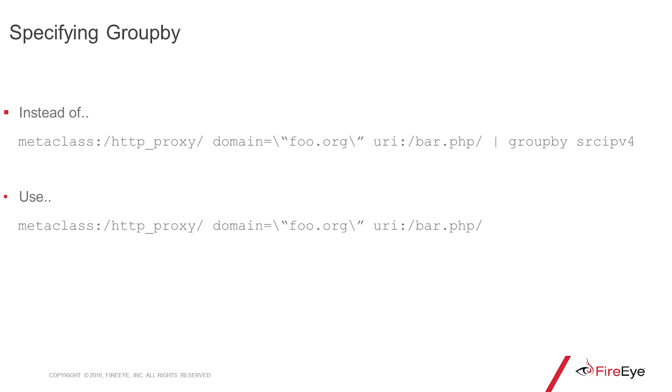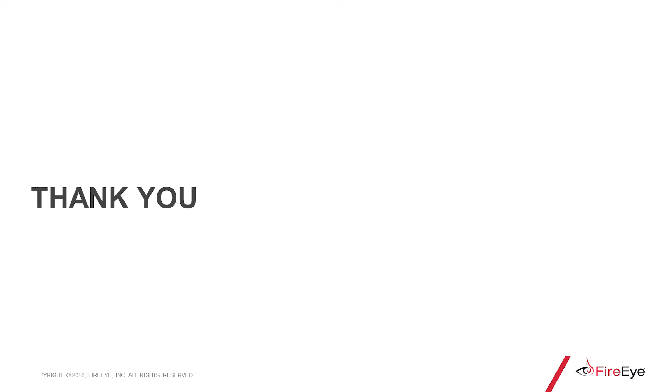Specifying group by is a mistake that we often see with people who are more experienced using the search query language rather than the rule query language. Group by source IPv4, as you see in this example, is something you would use when you're searching through the instance. When you write a rule, you're going to want to drop off that group by.